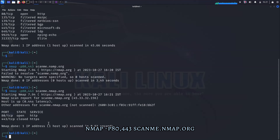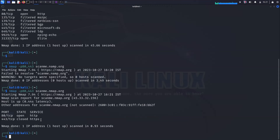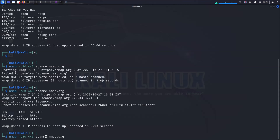You can also specify a range of ports by using a hyphen. For example, to scan ports 1 to 100 on the host, you would type the following command.